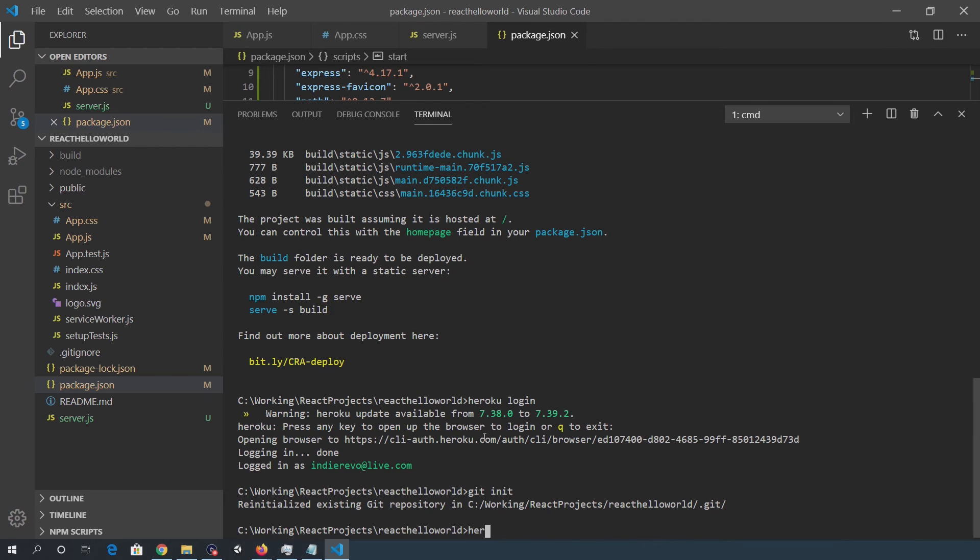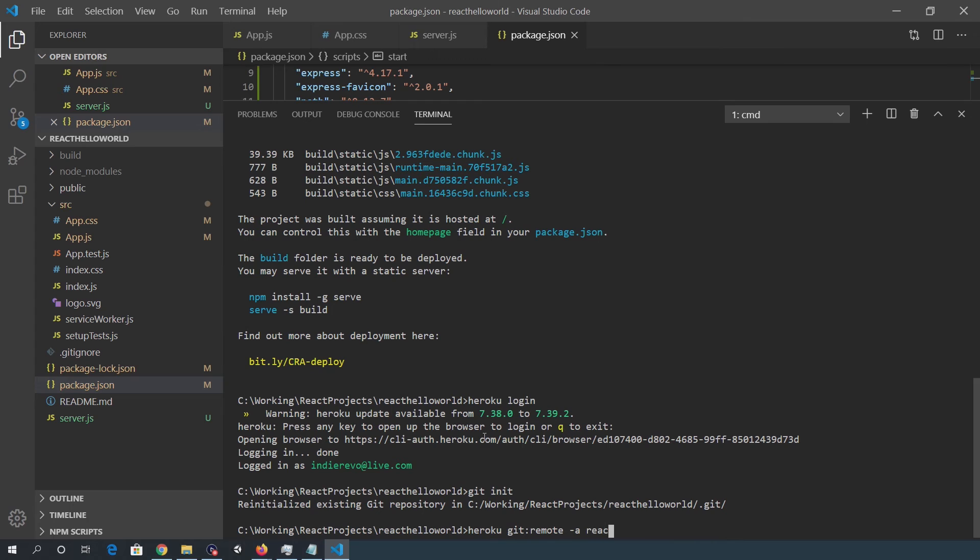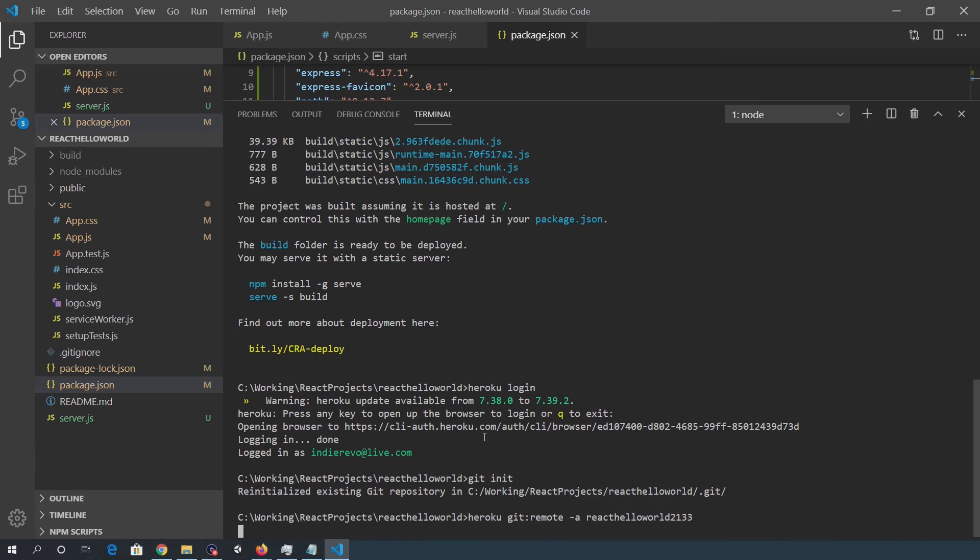So it wants to get init. We want to do a Heroku git remote command.